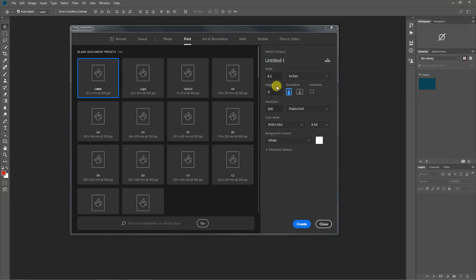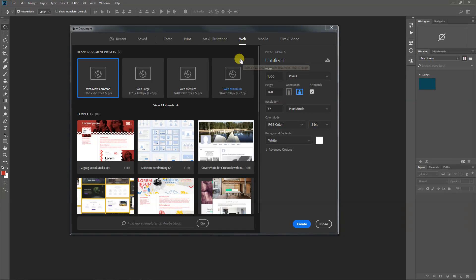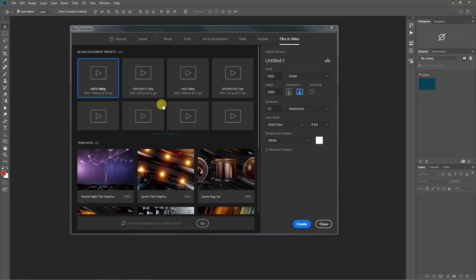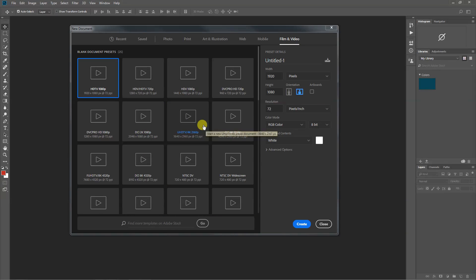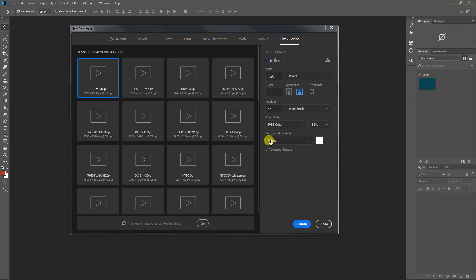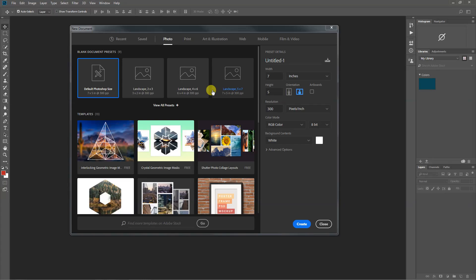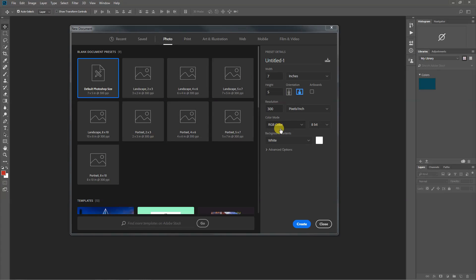Web presets have different web-sized options but work in pixels instead of inches and use 72 DPI. Film and Video would have your HDTV or DVC Pro settings. There are other things that change when you use these presets — things with layers and guide markers — so we're going to stick with photo presets even if we change some settings.